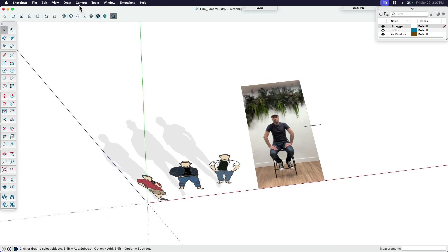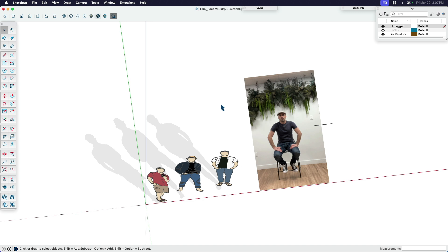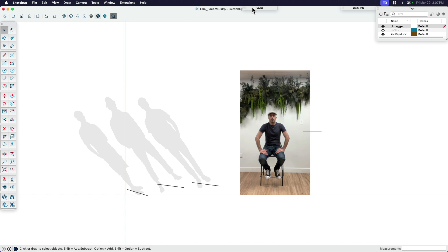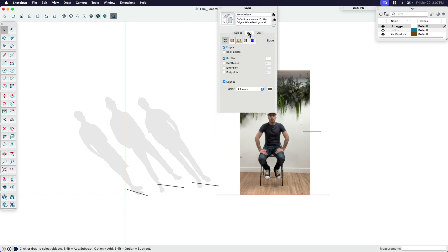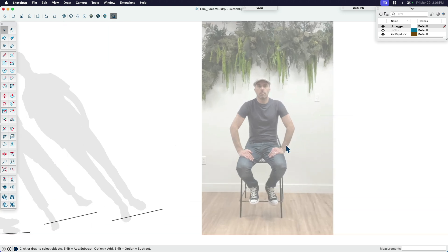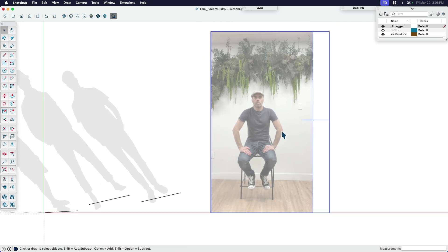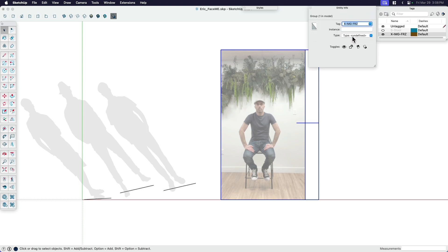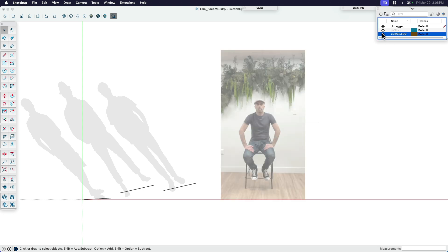Now I'm going to set my camera to parallel projection because I want to be looking straight down. Then I'll go to camera, standard views, and top — so I'm looking straight down. Next, I'm going to open up my styles, go to edit, face style, and x-ray. I have a keyboard shortcut for that. The reason for x-ray is because it's going to make it easier to trace. One last step: I'm going to place this image onto its own tag so I can turn it on and off — that way I can see my progress as I go.